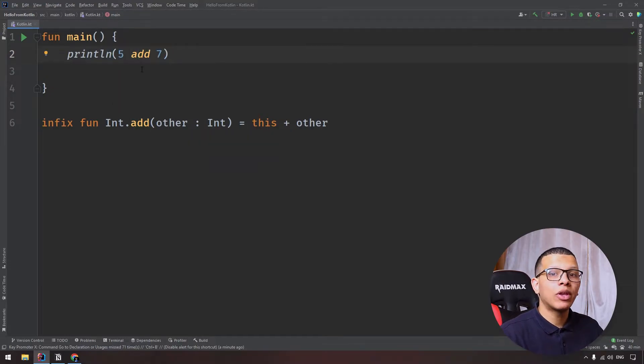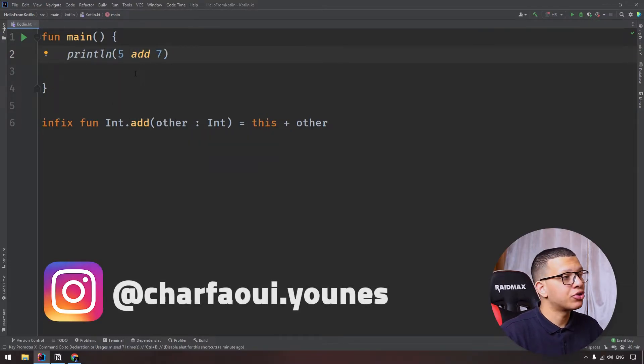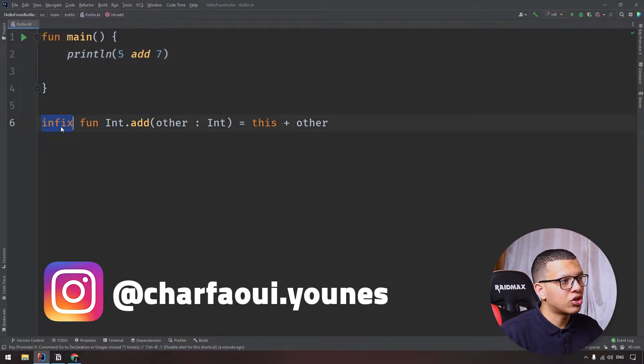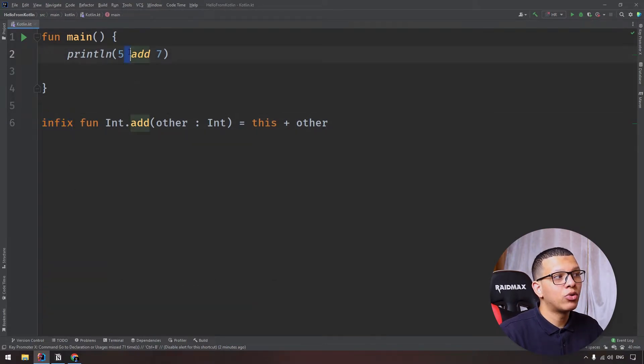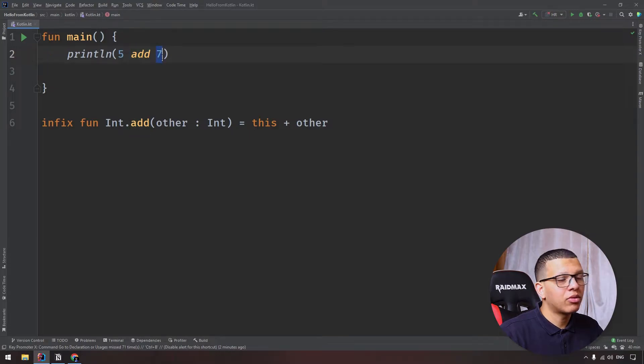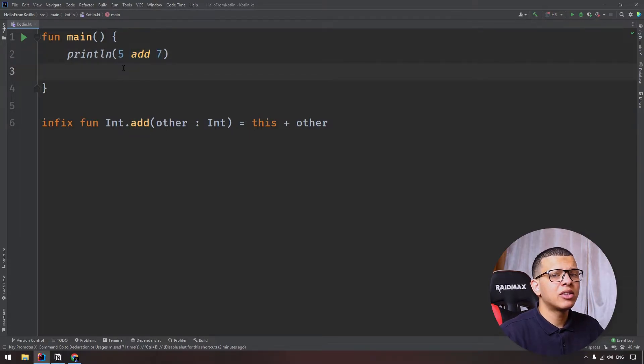So this is how we can apply infix functions. The way you declare it is just infix right there, so we can use it without the dot and without the parentheses. There are many examples in the Kotlin language.